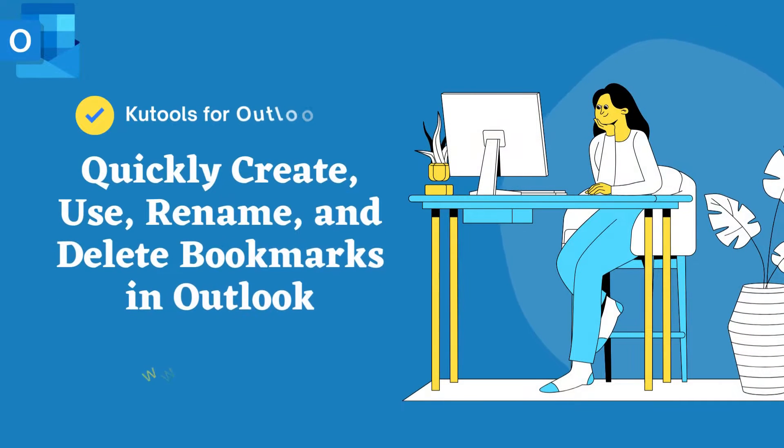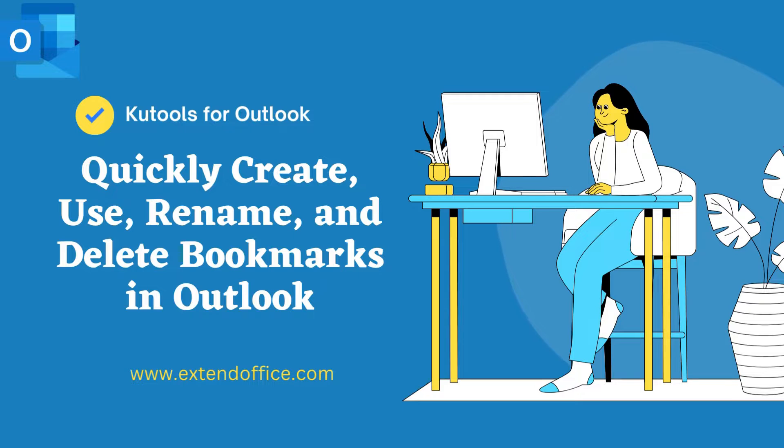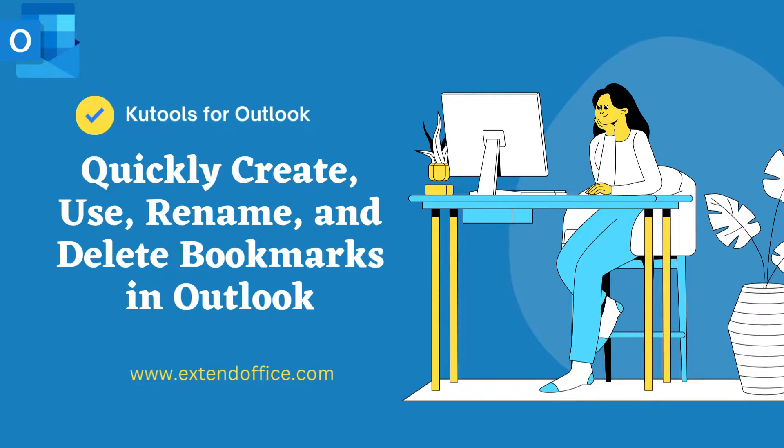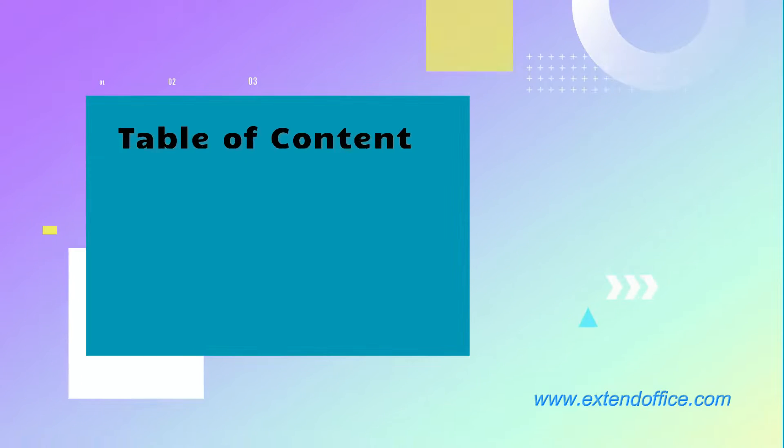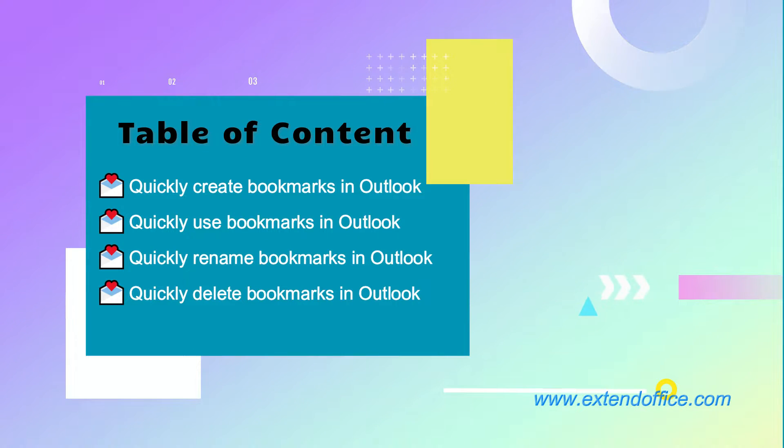Welcome to ExtendOffice. In this video, we will show you how to quickly create, use, rename, and delete bookmarks in Outlook using the smart tool Kutools for Outlook. We will cover four parts in the video. Let's begin now.